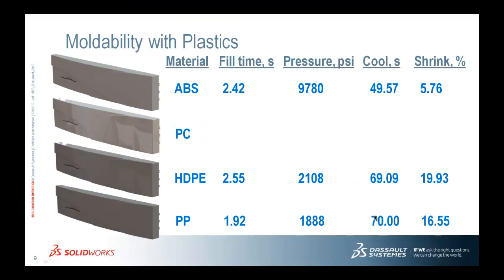If we take a look at the data, and the data is very interesting in this case, we can see that ABS takes about 2.4 seconds to fill. The pressure required is under that 15,000 PSI threshold. The cooling time is about 50 seconds. And that percent shrinkage is about 5.76%. Now, for mass produced parts, you're going to want to minimize your time. So one of the nice things about ABS, as we can see, is it takes about 51 seconds to produce one of these, as opposed to a polypropylene or HDPE, which take over 70 seconds.